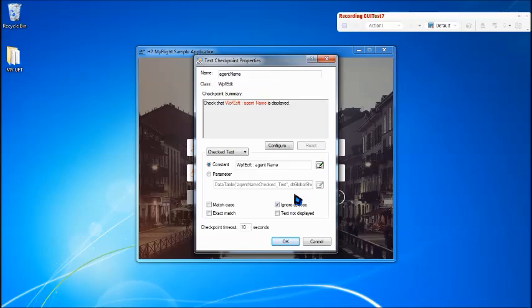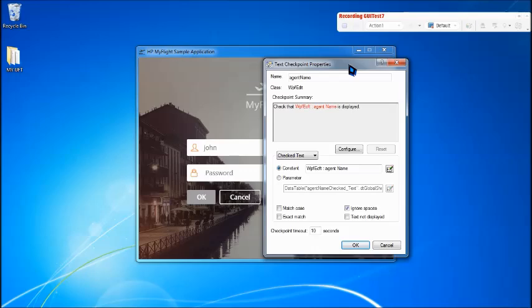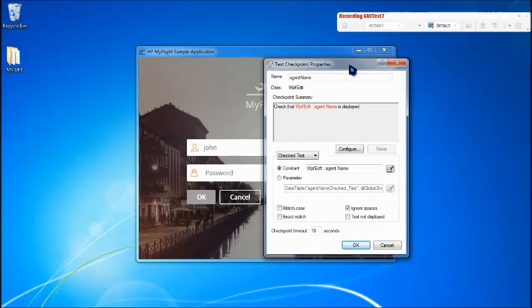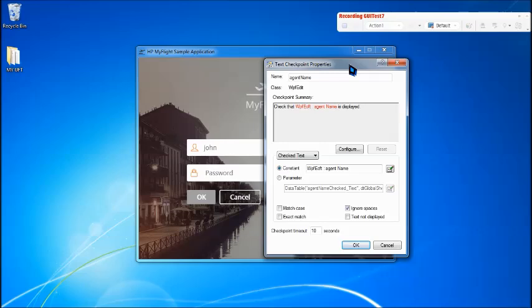Text checkpoint, text area checkpoint, accessibility checkpoint, these are some of the checkpoints that are not compatible with desktop applications. If you want to do any kind of such checks like text check or enable property or read-only option, focused XY coordinates, you can generally go back to standard checkpoint and use it for any application, any object, any property.